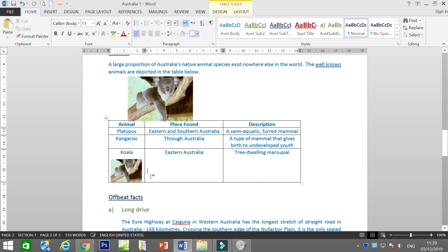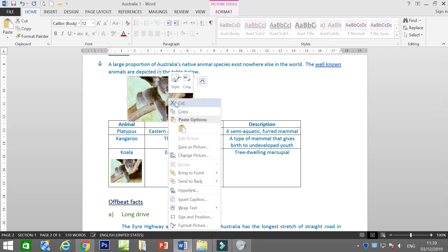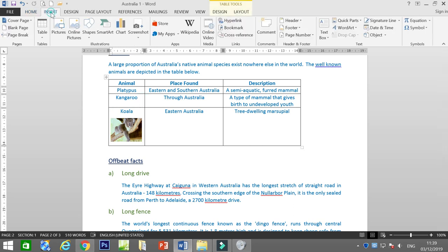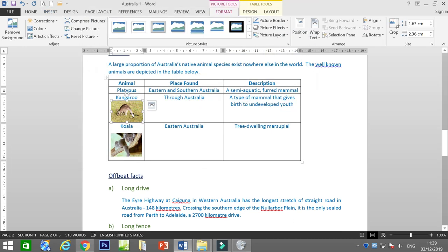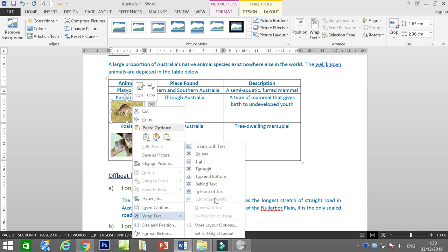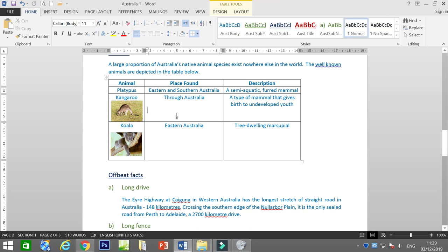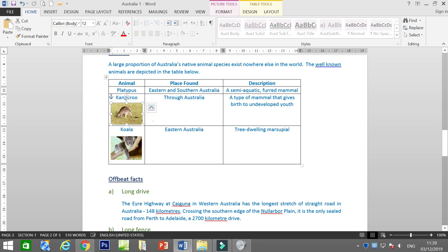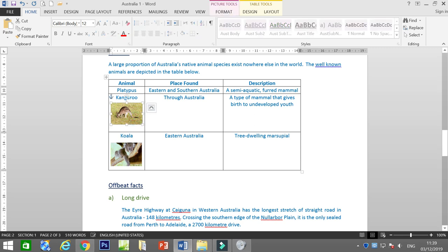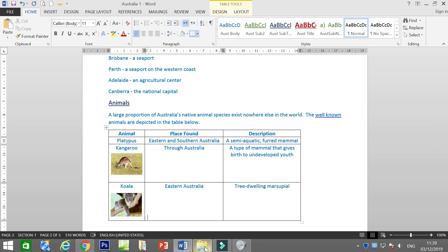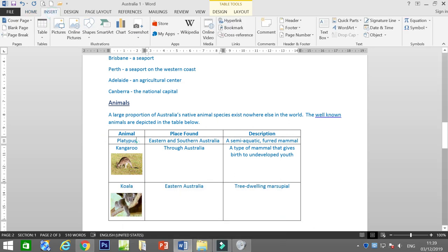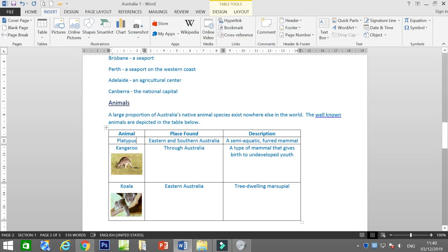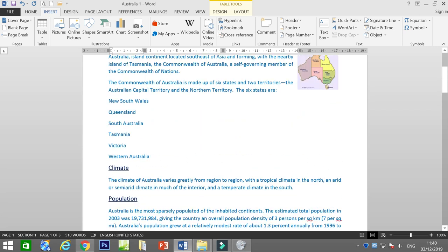We can also put a Kangaroo picture. Always change the text wrap and adjust the image so it has some space and looks better. Make sure it's well arranged. I have now explained how to insert pictures or images inside your text.